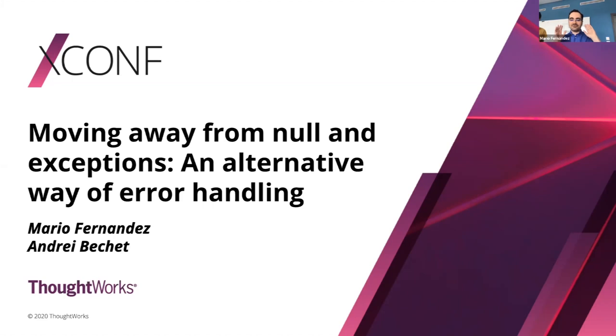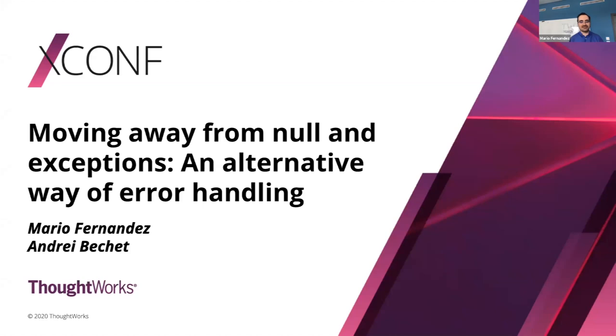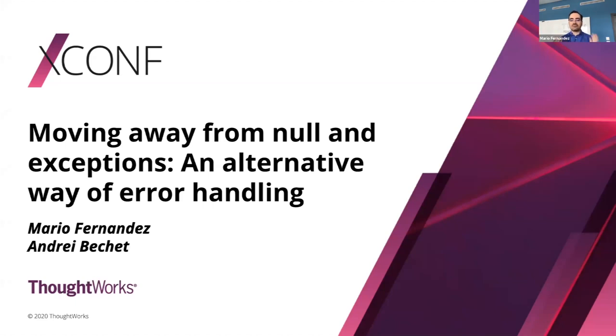Welcome back everybody. I hope you had a light lunch because we still have a ton of content to go through and we don't want you to fall asleep during these talks. The title of this talk, as Chris mentioned, is Moving Away from Null and Exceptions. Both are mainstays of error handling in programming and we want to share why we think there are better alternatives to them.